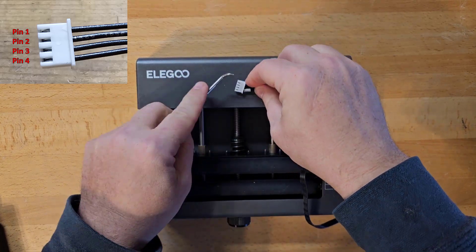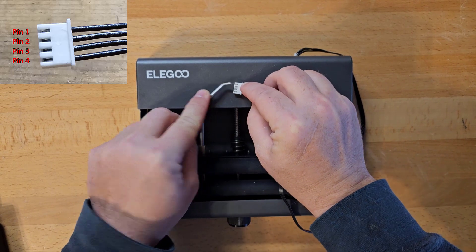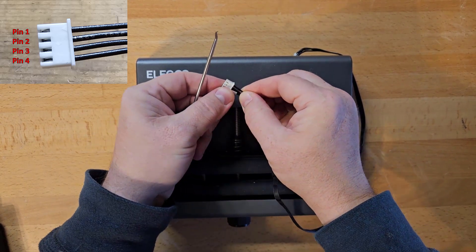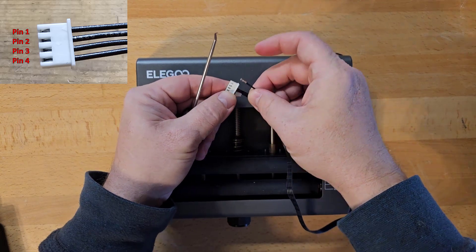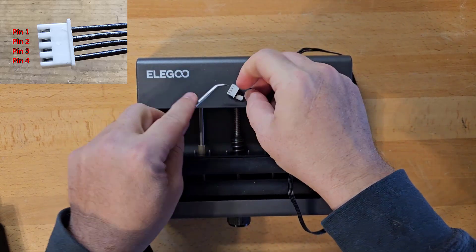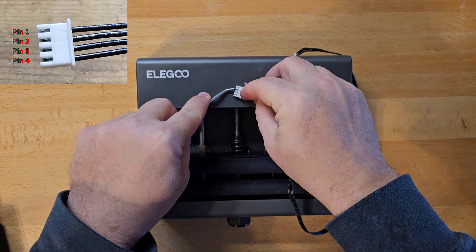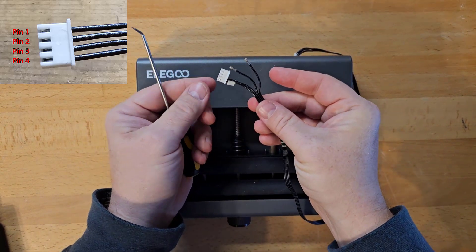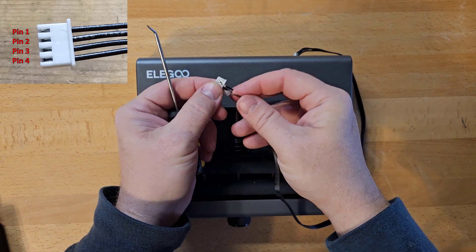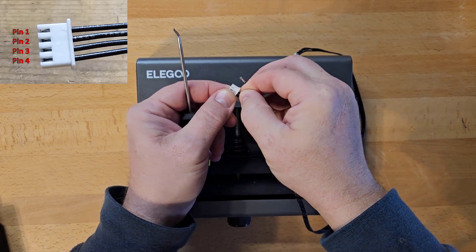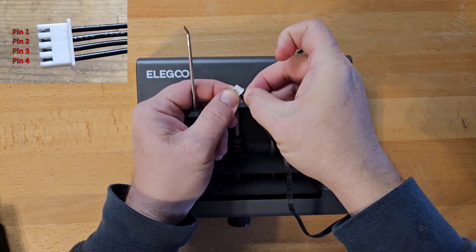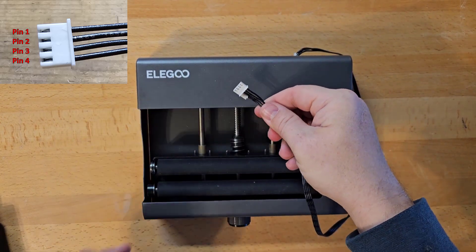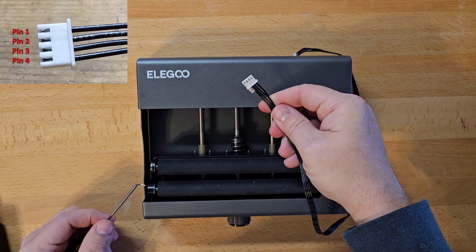So to do that, take something sharp and push down on the little square just like it's a button and pull the wire out at the same time. Remove wire one and two. And then just put them back in but swap the positions. So the first wire goes in spot two. Second wire goes in spot one. And now when you plug it back in, the rollers will run in the other direction.